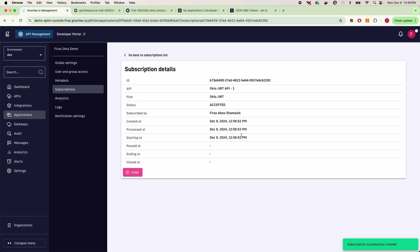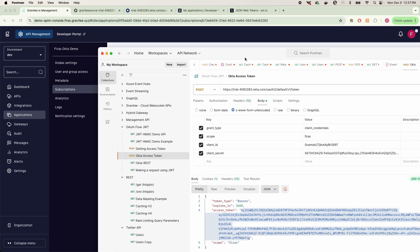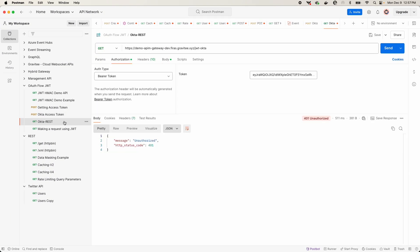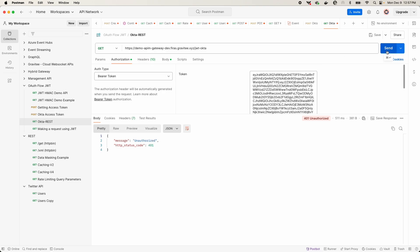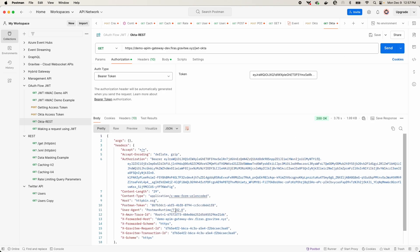Now once that is created, which it sure is, I can now go back into Postman and bring this up and then go into Okta REST. And so here's a token that we're using and I can go and fire this off. And you can see that we can now access our API.